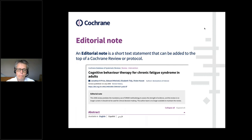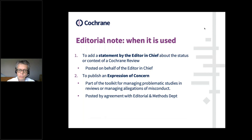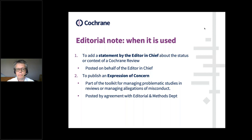The Editorial Note in its simplest form is a short text statement that can be added to the top of a Cochrane review or a protocol. As you can see in this example, it appears just beneath the title but above the abstract. These have three different uses — we may expand that over time but initially we're limiting it to three. The first is where we want to add a statement by the Editor-in-Chief about the context or the status of a review.